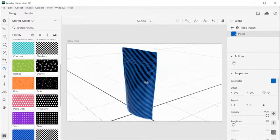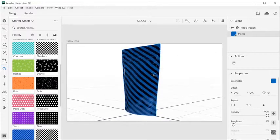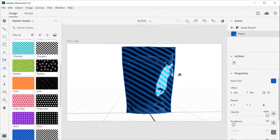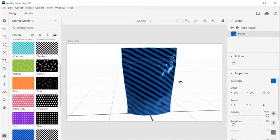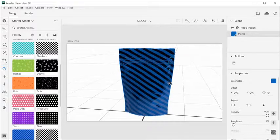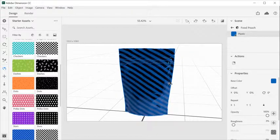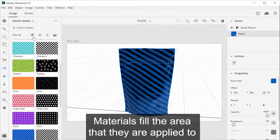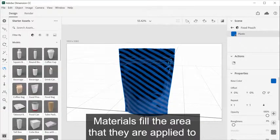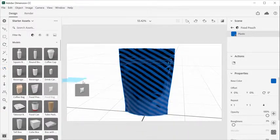Combine textures across properties to create custom materials, then use the texture controls to tile, rotate, and position the material. Materials fill the area that they are applied to.